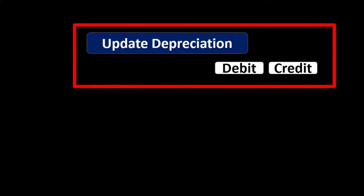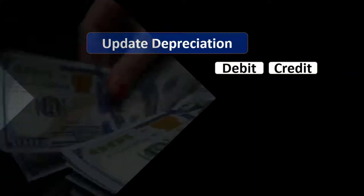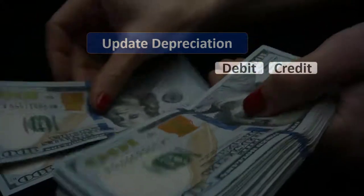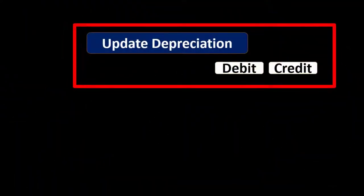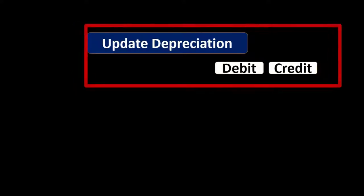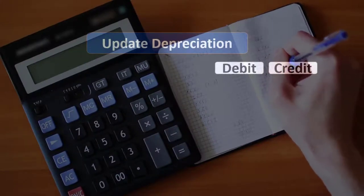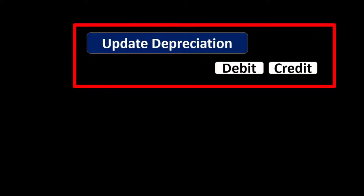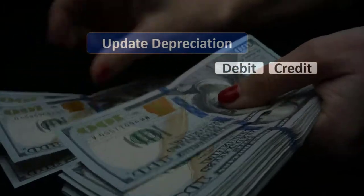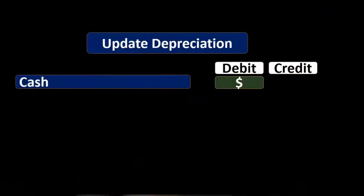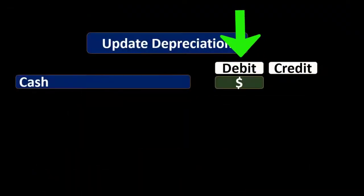When you construct the journal entry, the first thing we typically ask is: is cash affected? Did we get any cash for the disposal? We may or may not get cash. In our example here we're going to start off with an example where we don't get cash, but we want to go through the same steps whether we get cash or not, so it will work for any type of disposal transaction. If we get cash, then cash would be debited by whatever amount we receive.